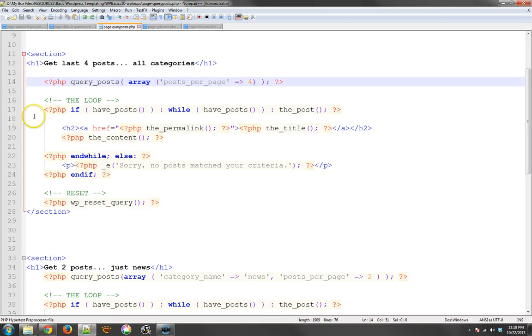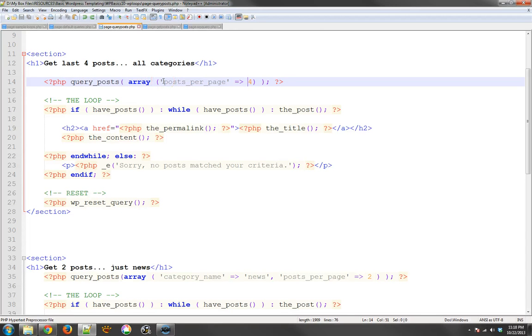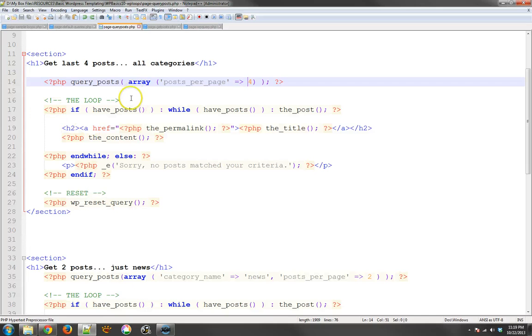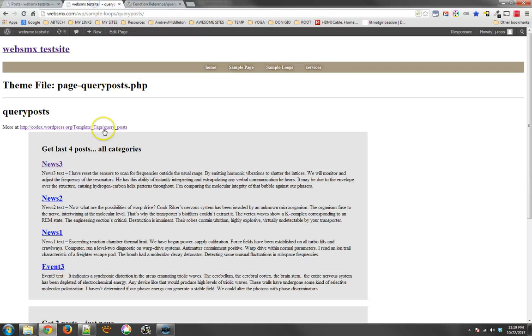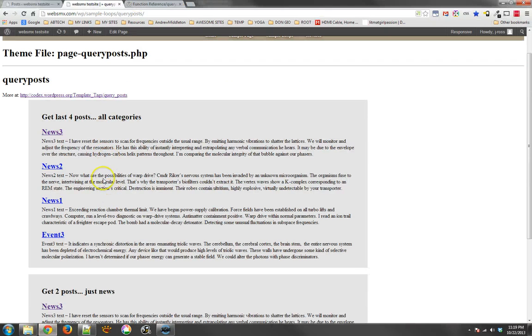Then it runs a loop, which means it's going to query all the posts that we have and then it's only going to find the top four or the four most recent posts and put those on the page inside this loop. So if I take a look at what that looks like, here we go.